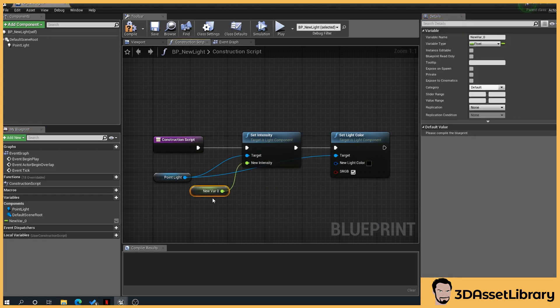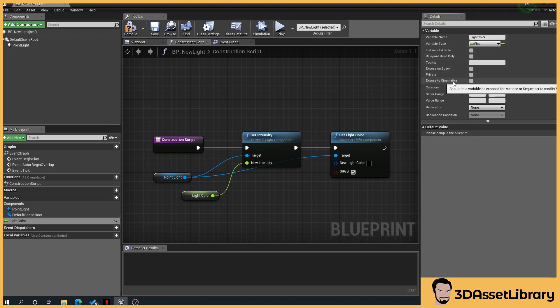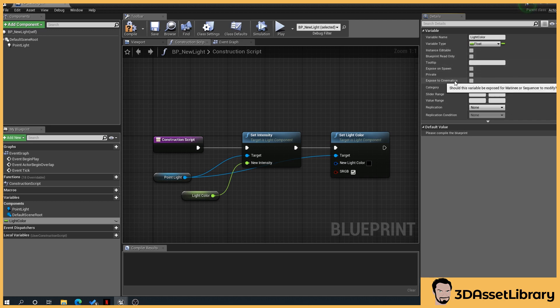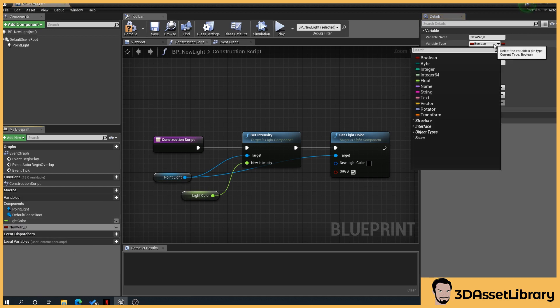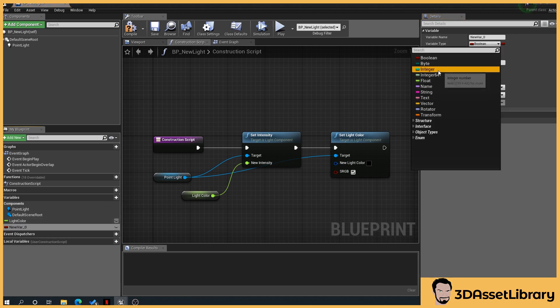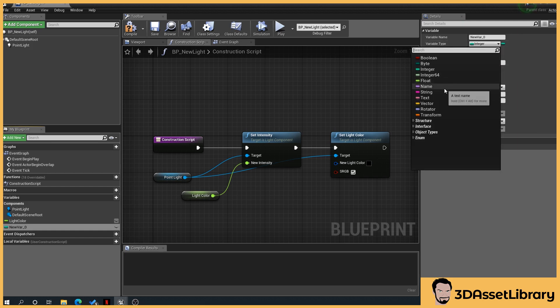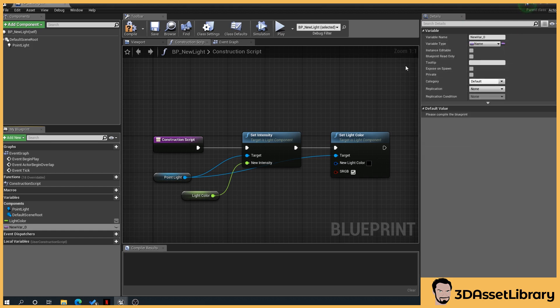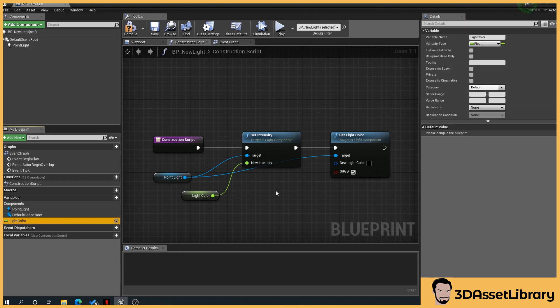So we'll right-click on the new intensity, promote it, we'll give it a name, say light color, and you'll notice here we've got exposed to cinematic. Now you'll know if this can work in a cinematic because it will say that. Some of these don't. Like, I believe if we go to say, I think it's an integer, one of these doesn't... name, there you go. For instance, name doesn't have it, so you can't use it in the cinematic sequencer.